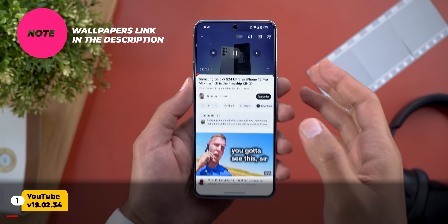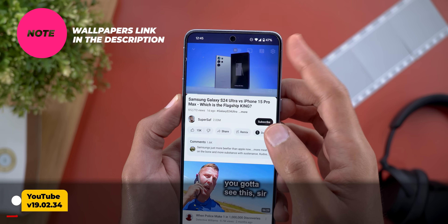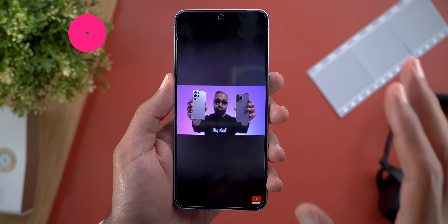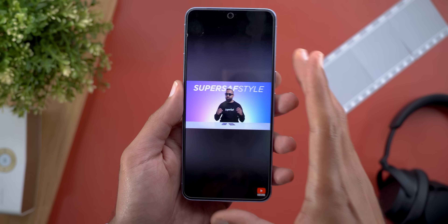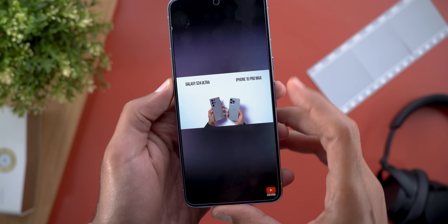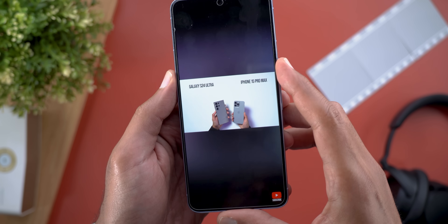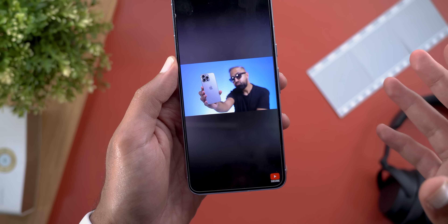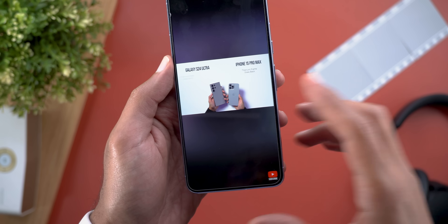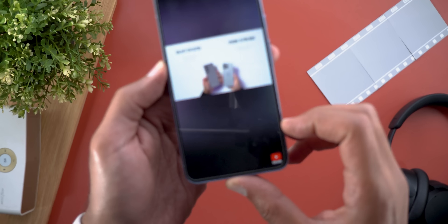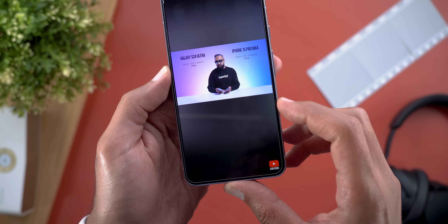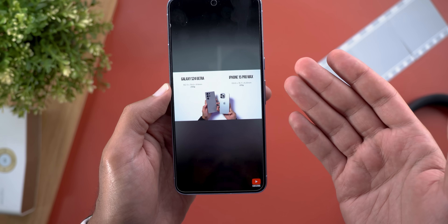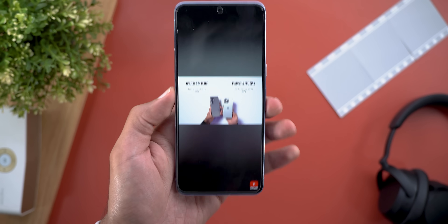Starting with YouTube, the first change I noticed is the dynamic change in the ambient mode colors based on what's currently playing in the video. Previously it was using a static color based on the video thumbnail, but now it keeps changing based on the content. You can see shades of blue and purple, and then it will change into gray because the background is now gray, and then change back to blue and purple.